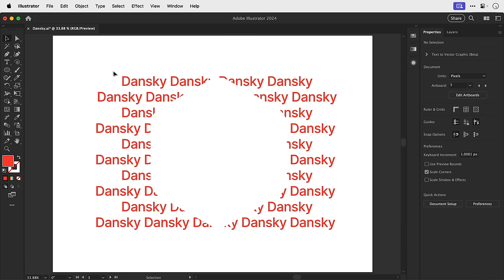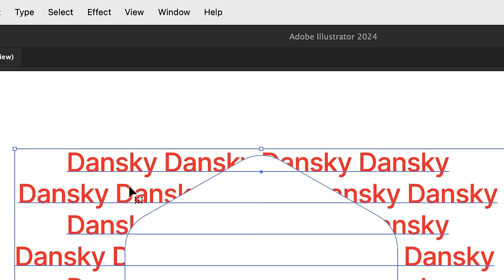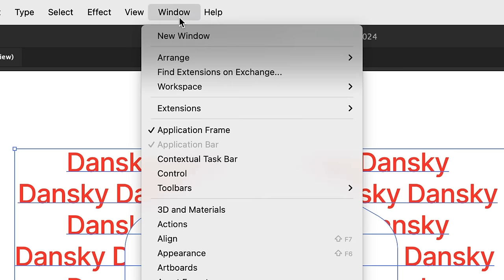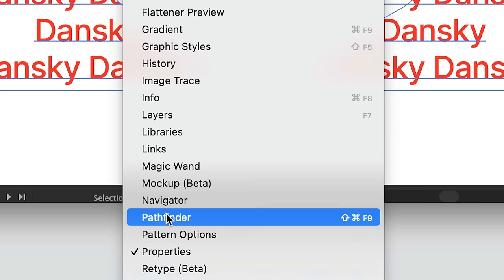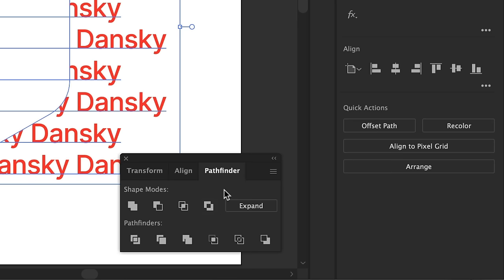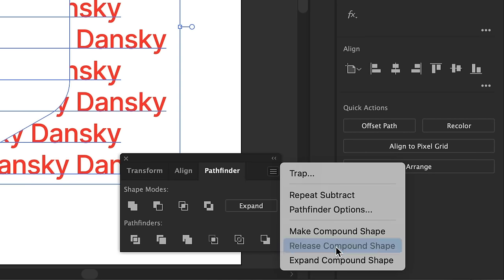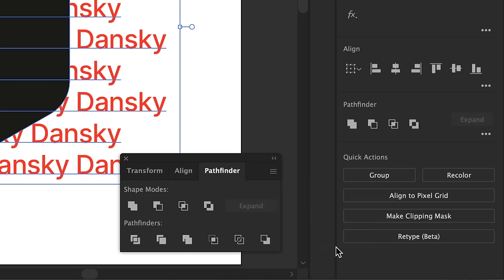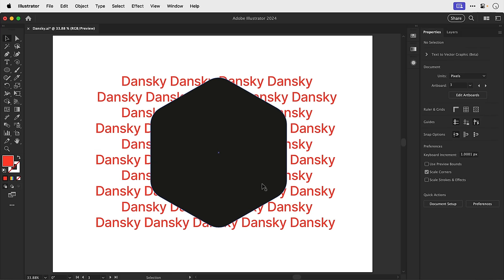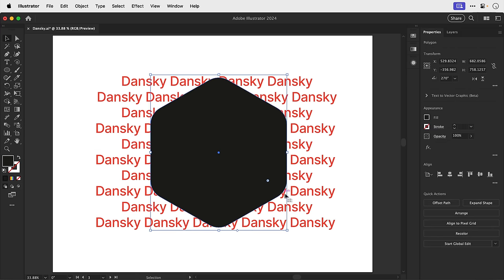This is a non-destructive way of working. So if I select the compound shape, go to window, and then down to Pathfinder, from the top right corner of the panel, I can select release compound shape. And there we go, Illustrator very kindly gives me back both of my original objects, the shape and the text.